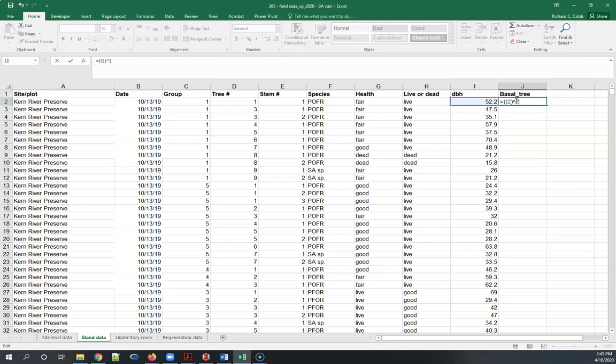That's how you tell Excel to square a value and then I'm going to multiply the result by this conversion here, which makes everything simpler than writing that pi r squared.